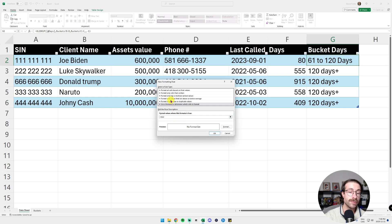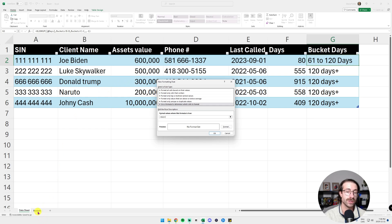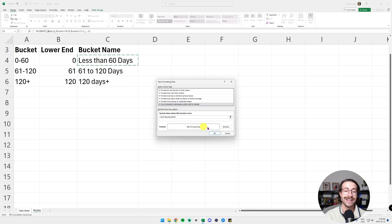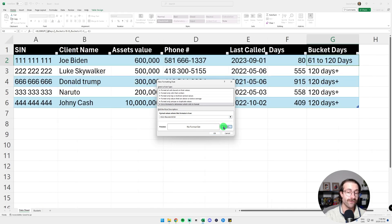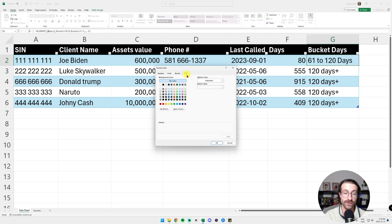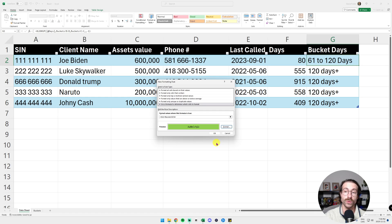And then we're going to put another equal. We are going to go in our buckets tab that we created and we're going to put the less than 60 days and we are going to format that it's green. So when it's less than 60 days, we're going to go into Fill and then click on green. Here we go. And then we click OK.